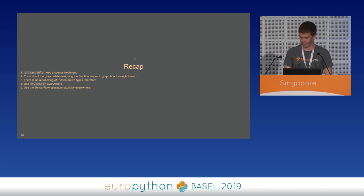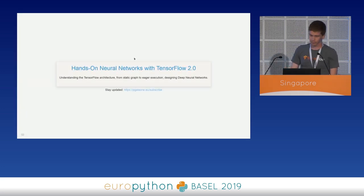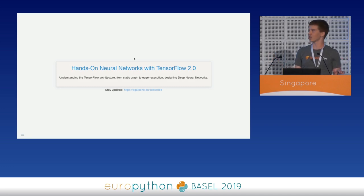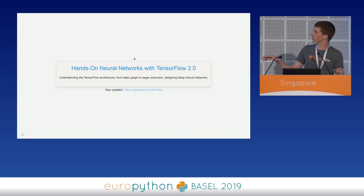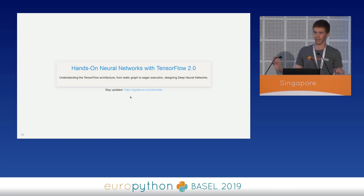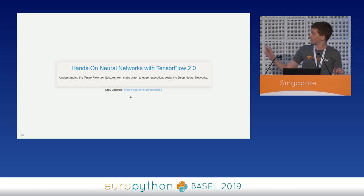This is the end. I hope you enjoyed the talk. I just want to share that I'm writing a book about TensorFlow, TF function, and neural networks. If you want to stay in touch and get informed when the book is out, or when a new article about TensorFlow and the whole TensorFlow ecosystem is out, just leave your email on the subscribe page.